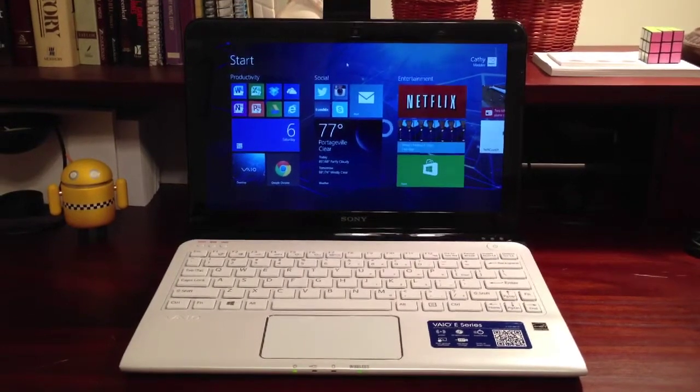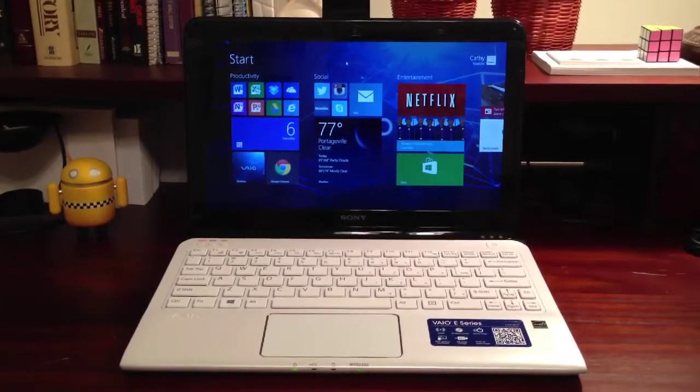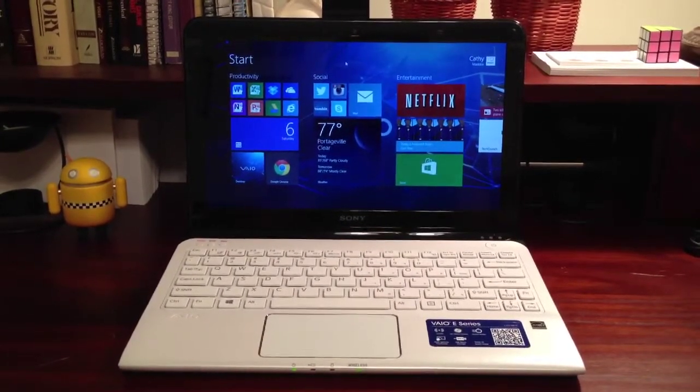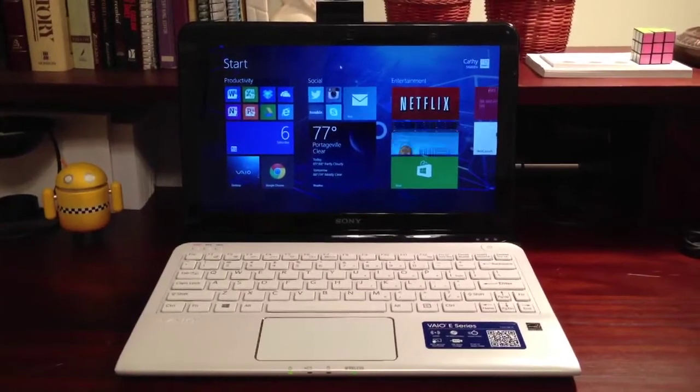This is GadgetStop 321 and today I'm going to walk through the Windows 8.1 Preview Edition.